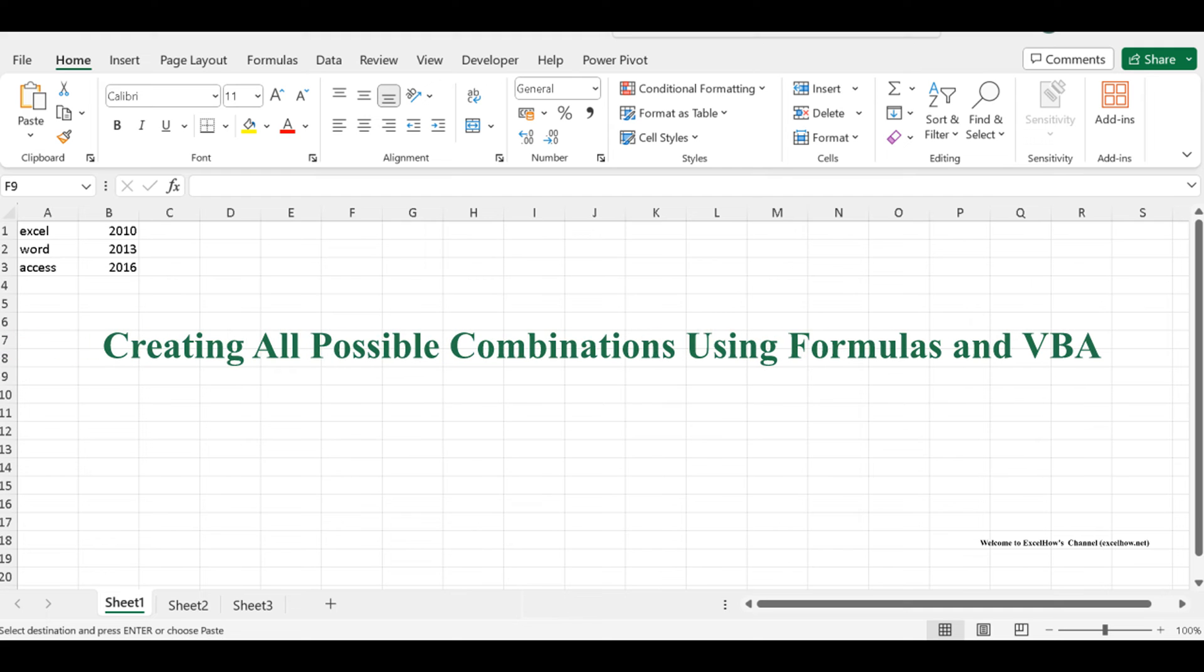Welcome to this Excel tutorial where we'll embark on an exciting journey to unleash the full combinatorial power of Excel. In this video, we're going to demonstrate not one, but two methods to create all possible combinations from two lists.